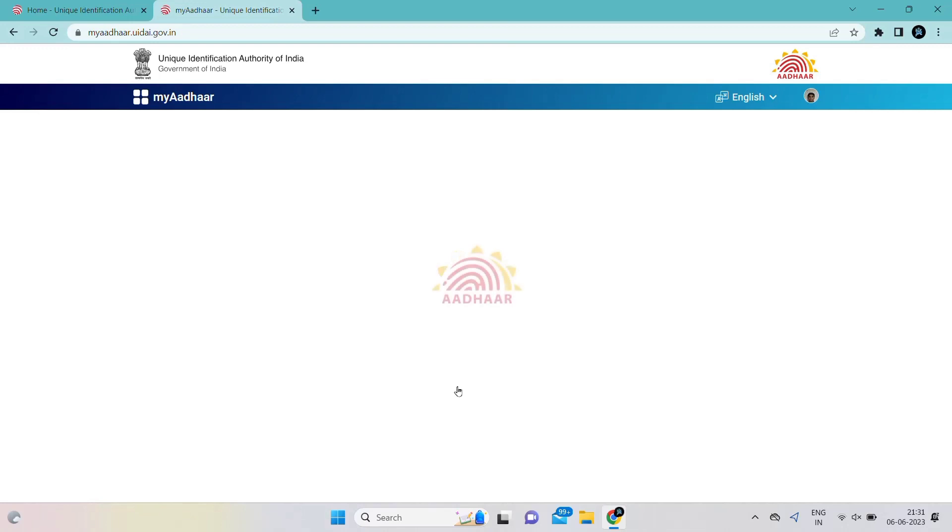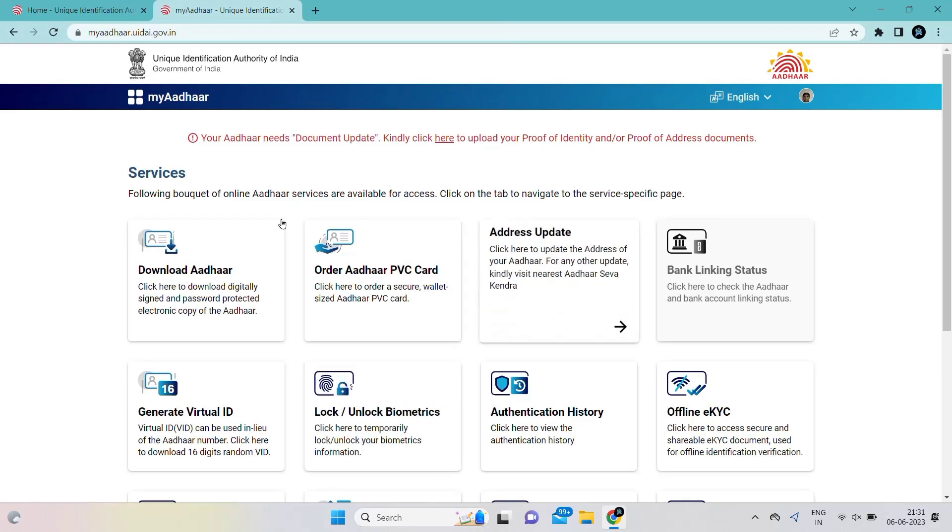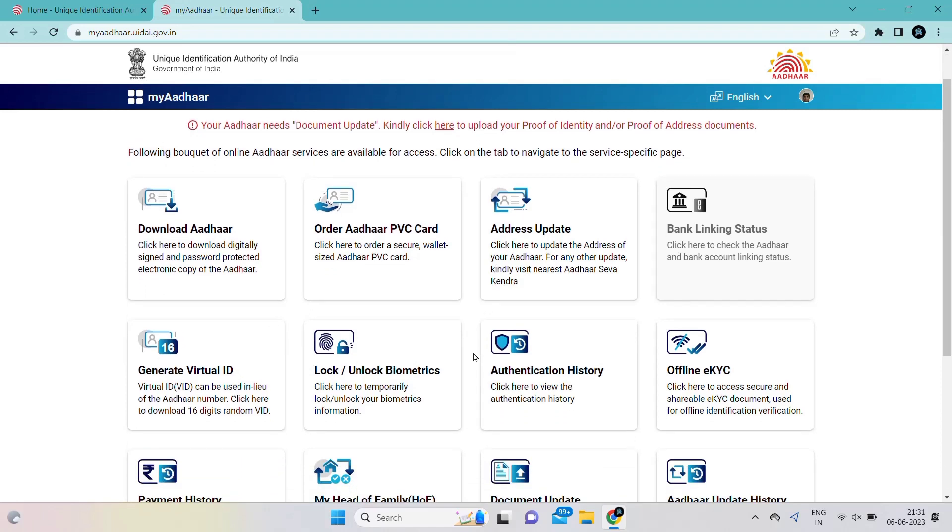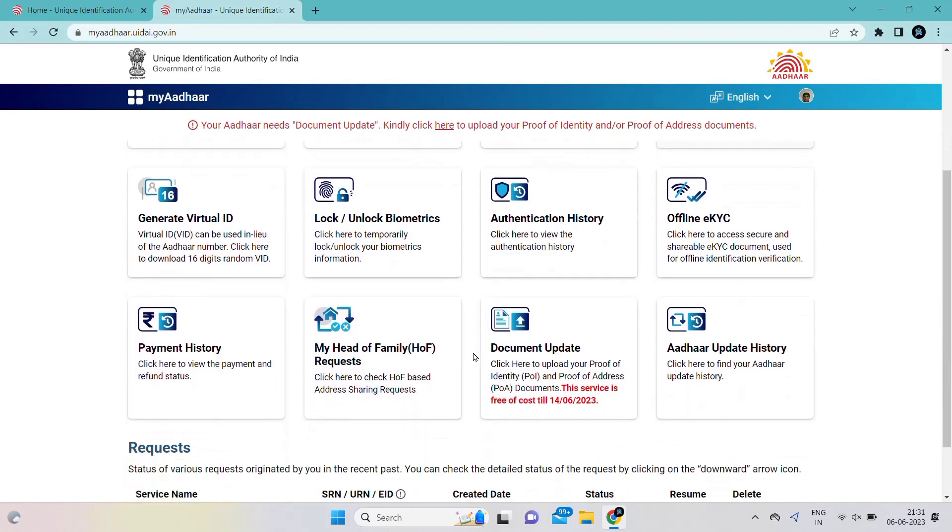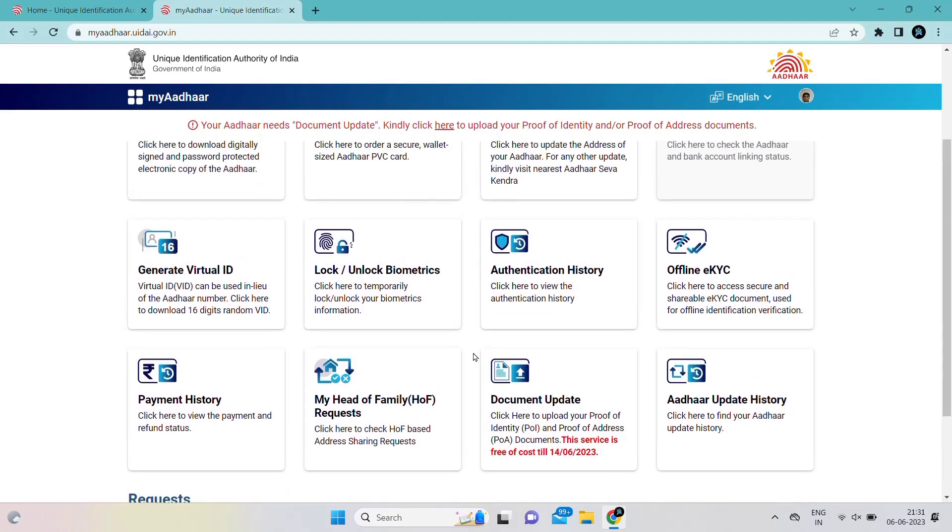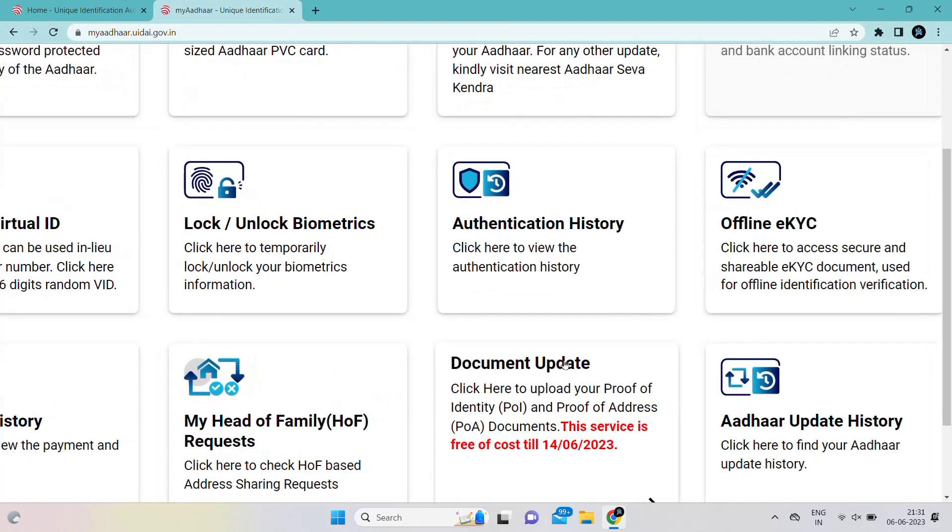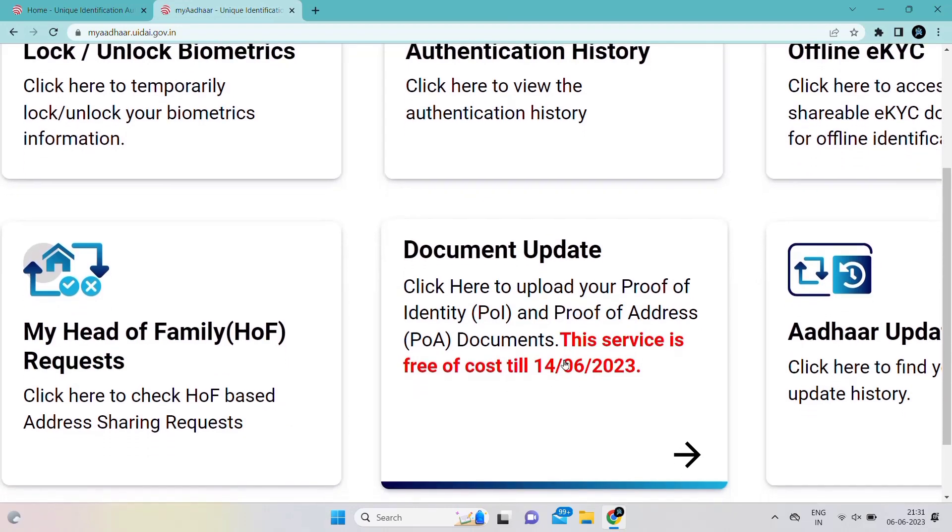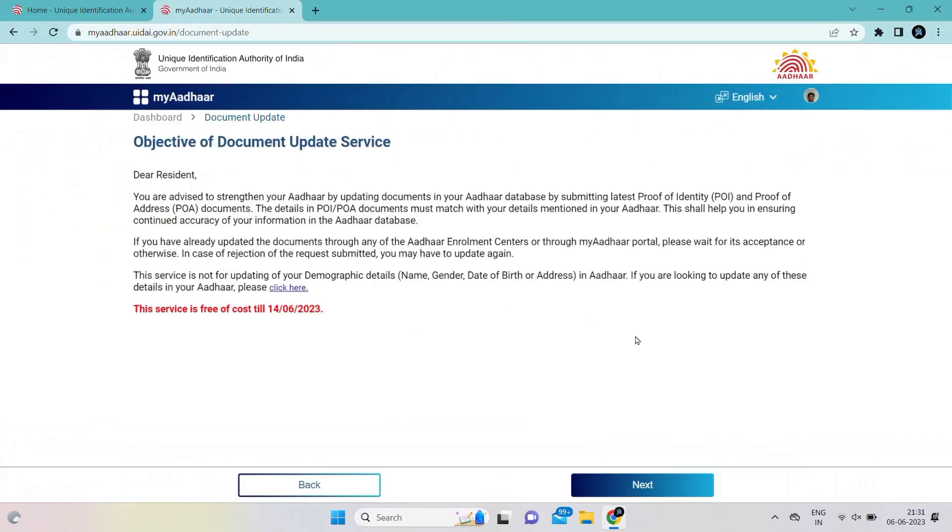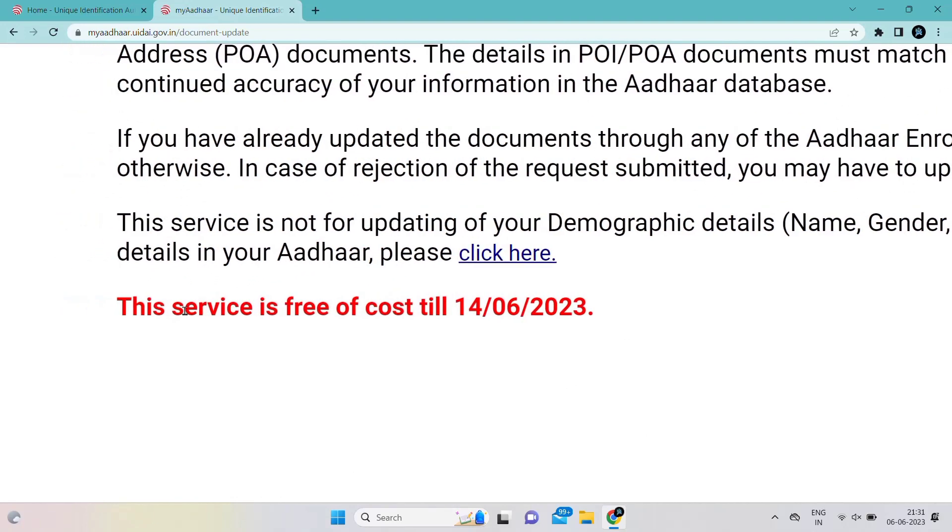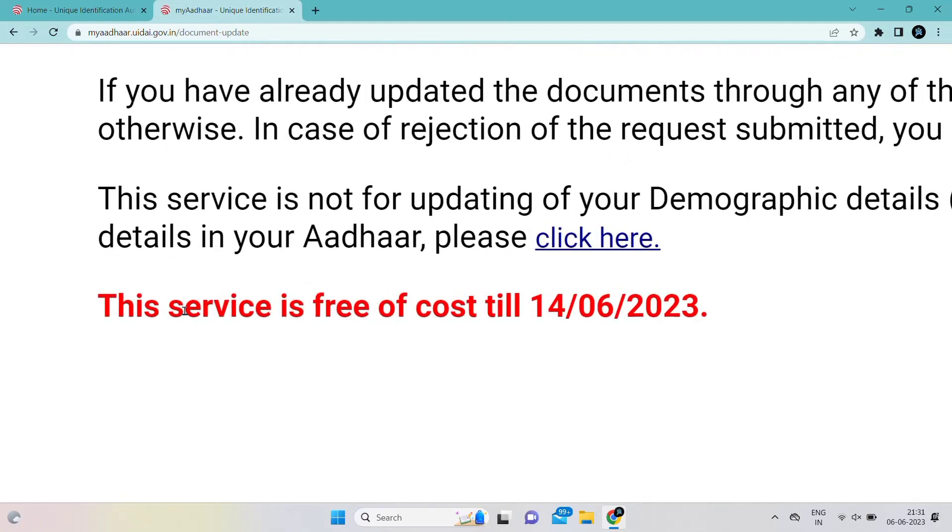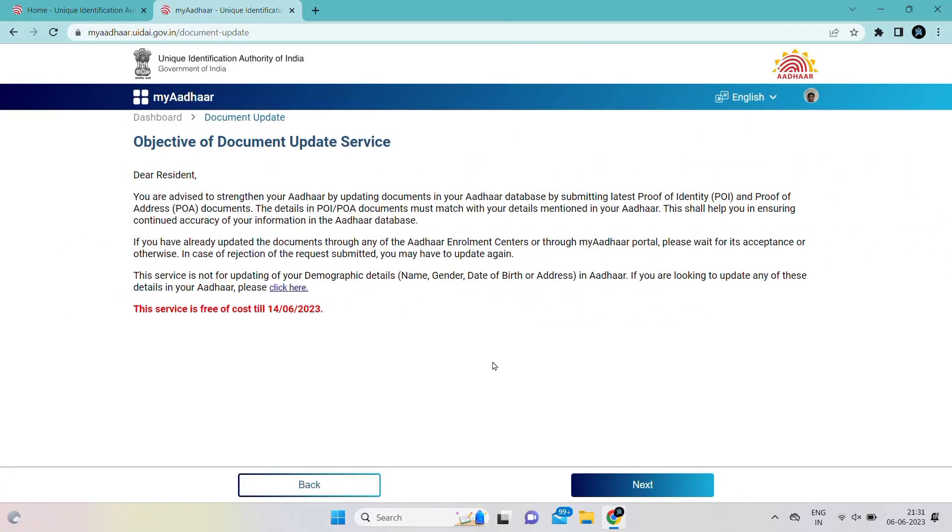After entering the OTP, the page will open like this. You'll see download Aadhaar and Aadhaar update. Scroll down and you can see the document update in the below section. I am zooming in now. Click on that section. This service is free only till 14th June 2023.